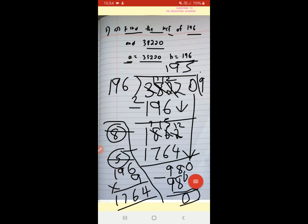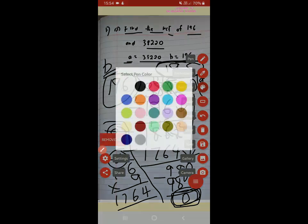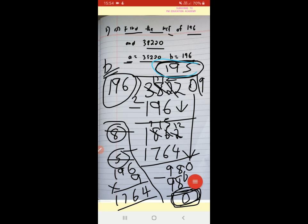The answer is 0 remainder. You have to continue division until you get remainder 0. Here we got the divisor as 196. That is our B. So the HCF is 196. The number you see here on top is called the quotient, and this is called the remainder. Until you get remainder 0 you continue division, and the HCF will be the divisor B, not the quotient.